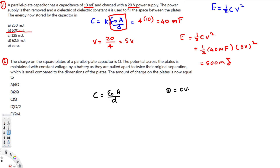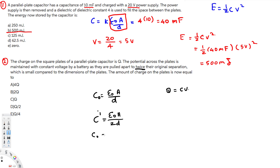Let the initial capacitance be C-naught. The separation is doubled, so the new capacitance C-prime equals epsilon-naught times A divided by 2D. From this, we can see that C-naught equals 2 times C-prime, or equivalently, C-prime equals C-naught divided by 2.